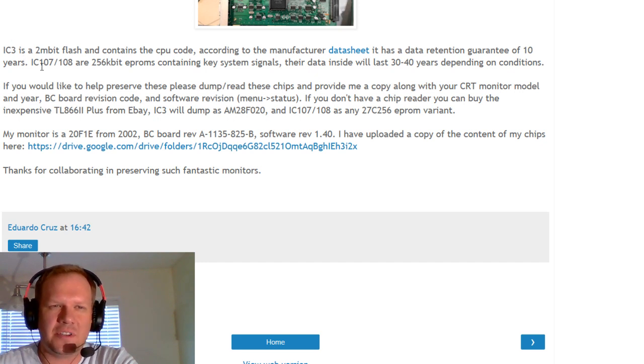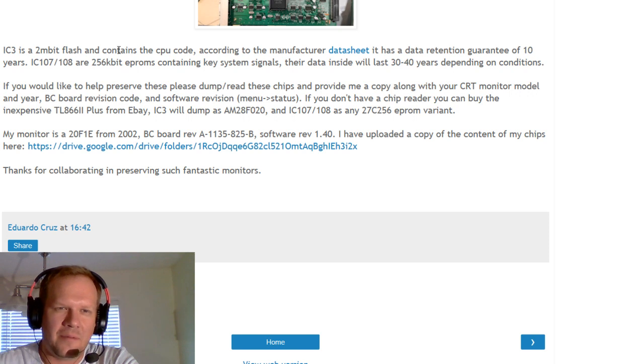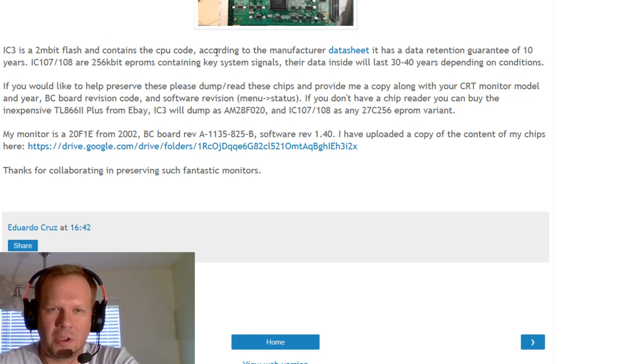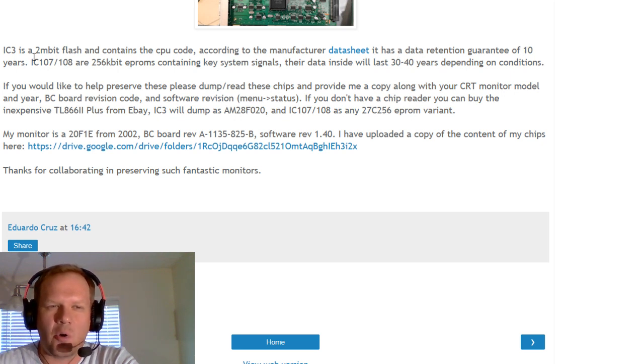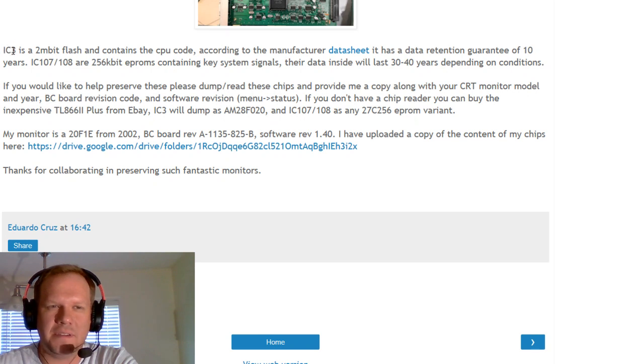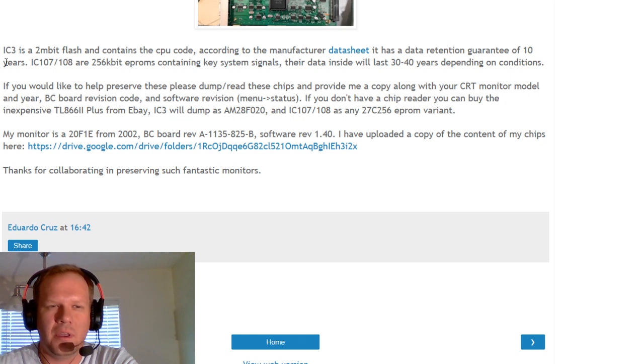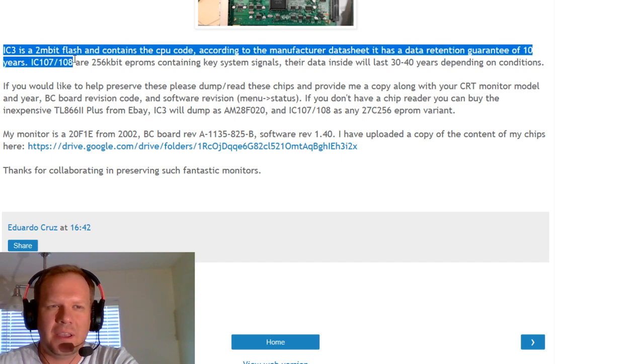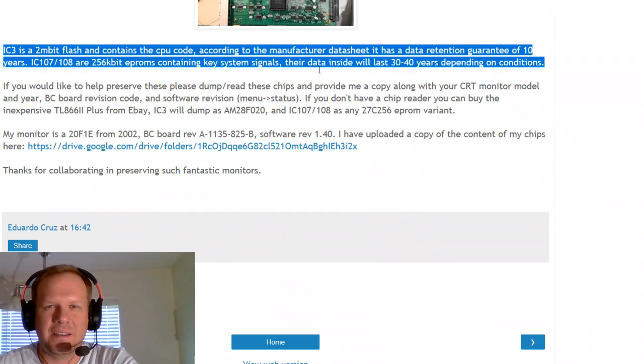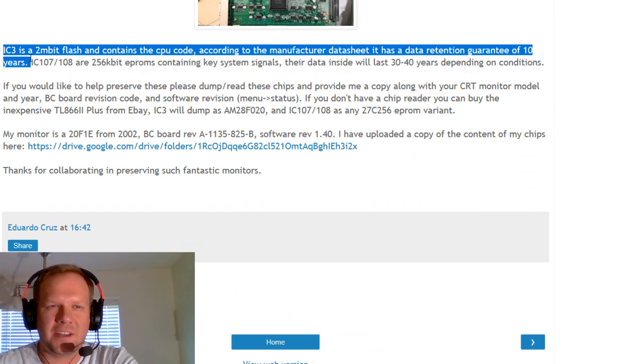IC3, which I'll show you in a second, is a 2-megabit flash and contains the CPU code. According to the manufacturer's data sheet, it has a data retention guarantee of 10 years. So we are now past this 10-year point on every single one of these chips because every one of these chips is going to be over 10 years old at this point. So every single person that owns this monitor with this chip is at risk because this retention guarantee has gone out.